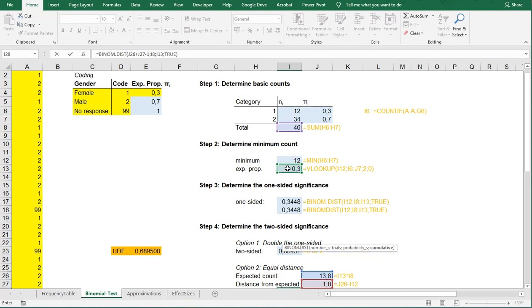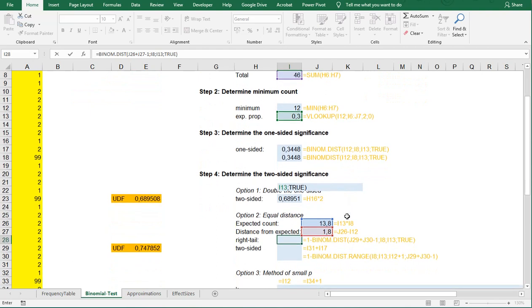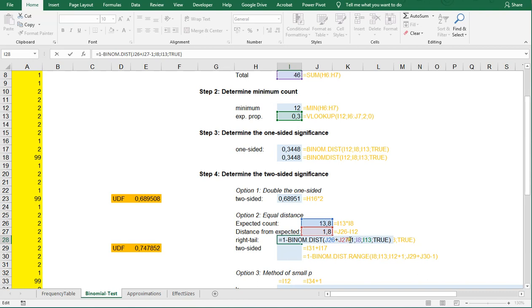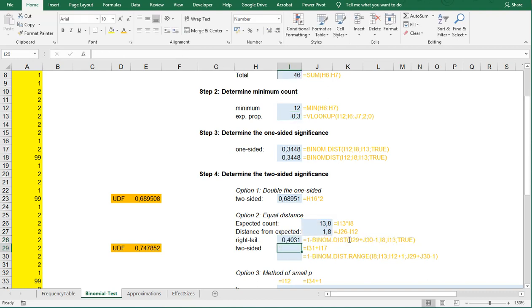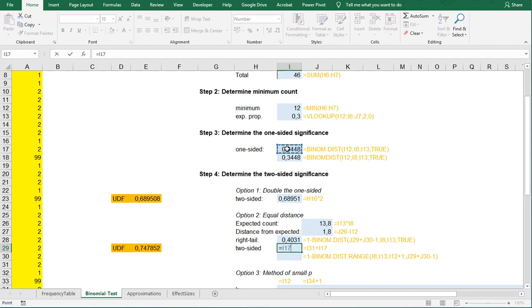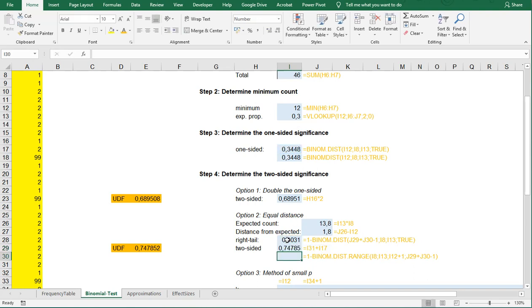This gives me everything to the left, but I want it to the right, so I'm going to be saying 1 minus all of this and that's why I added the minus here as well and that way it actually does the correct right tail. So that's 0.4031 and then therefore the two-sided test will simply be the one-sided test plus our right tail and that's going to give us 0.74785 in this case.